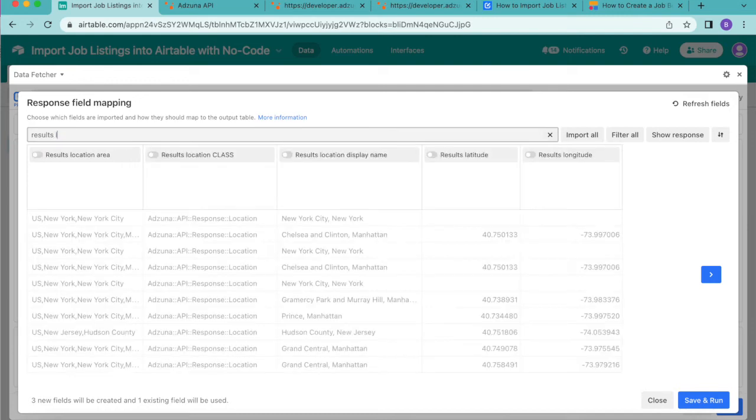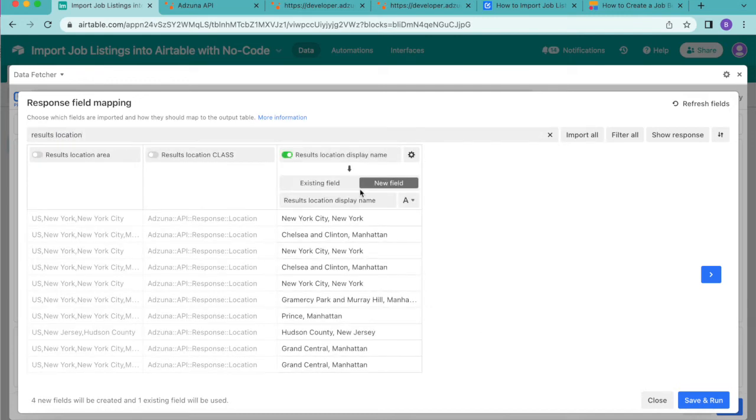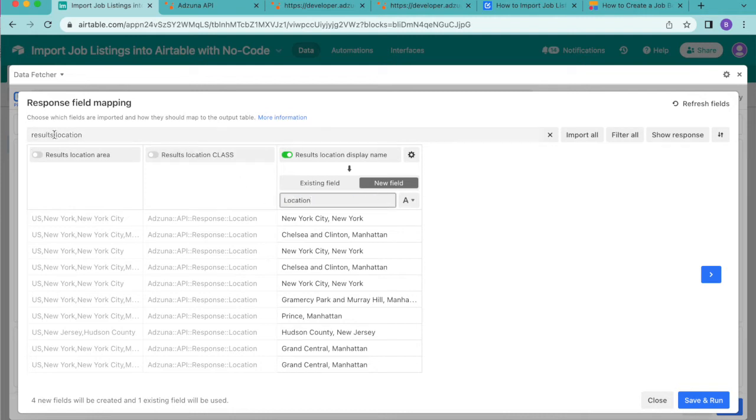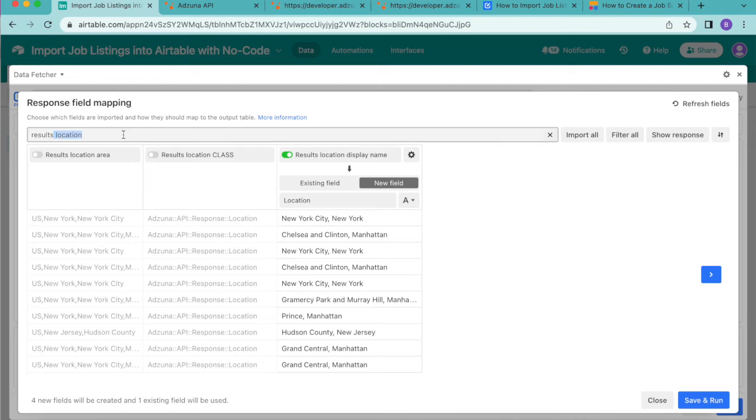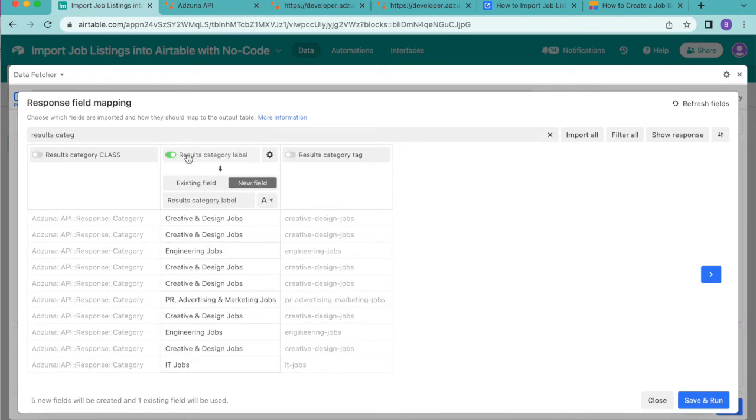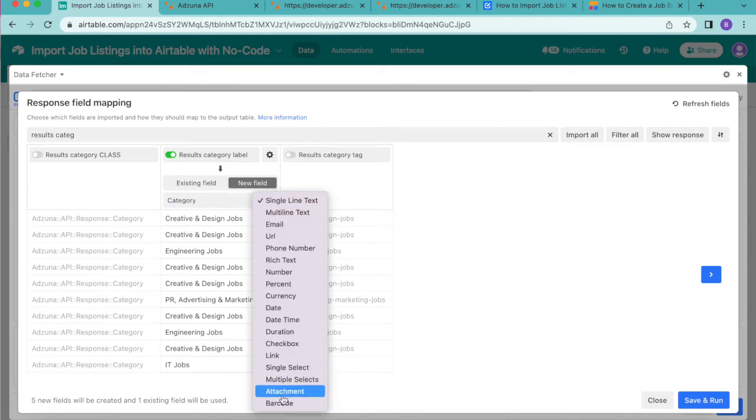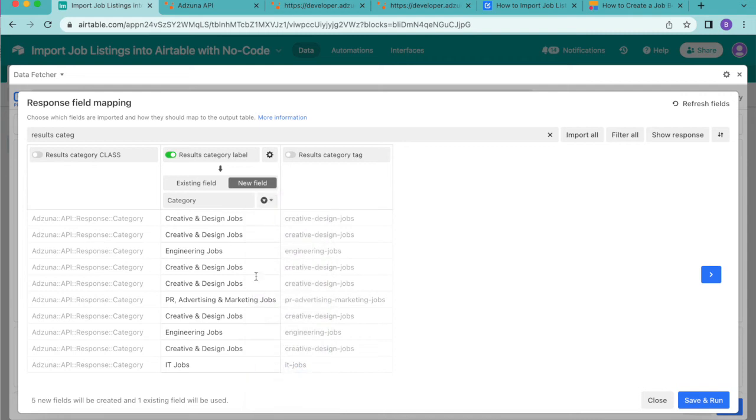Now results location display name, and we're going to map that to a new field called location and then results category label. We're also going to map this to a new field called category with the type from the drop down menu being single select.